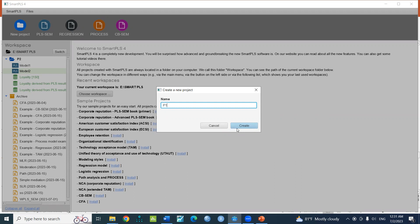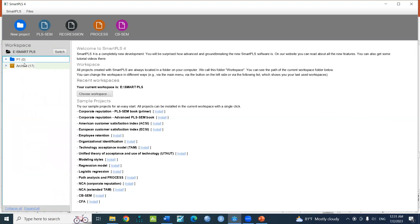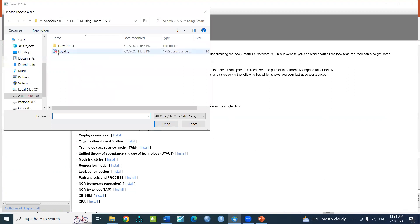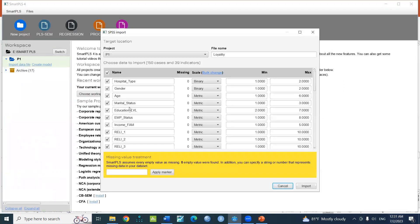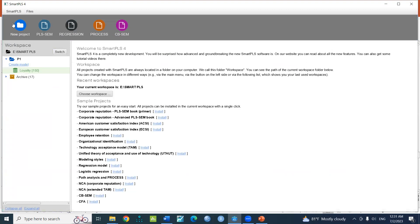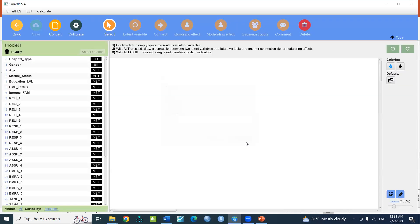I'm going to create a new project. The new project is called PLS-SIM.